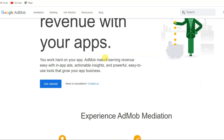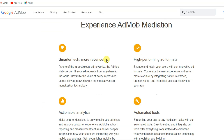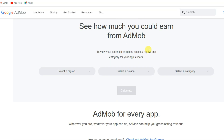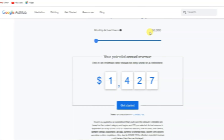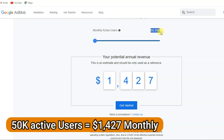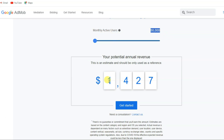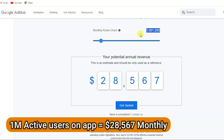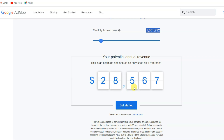Google AdMob is a best and trusted platform to earn lots of money every single day. Let me show you how much money you can earn. If you get 50,000 monthly active users on your application, you can earn $1,427 per month. If you get 1 million monthly active users, you can earn $28,567 per month.